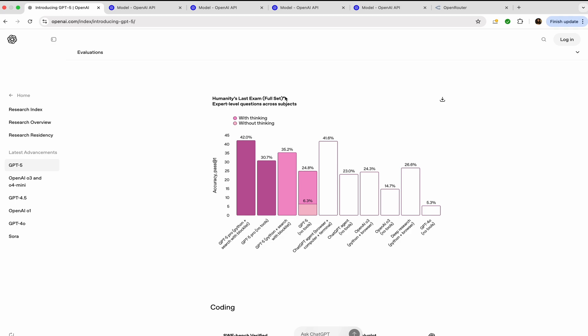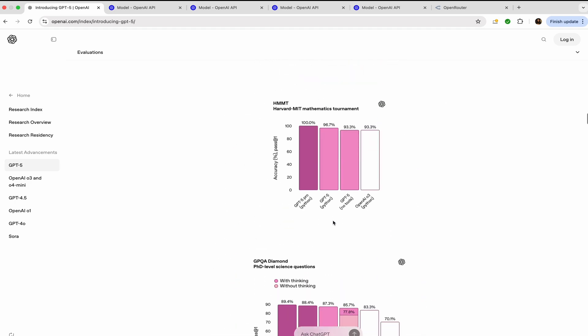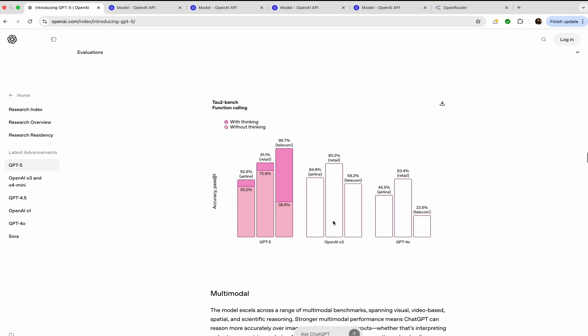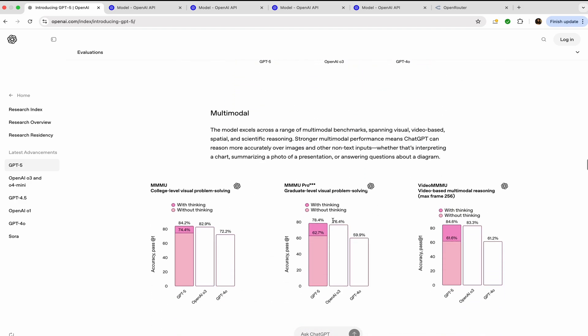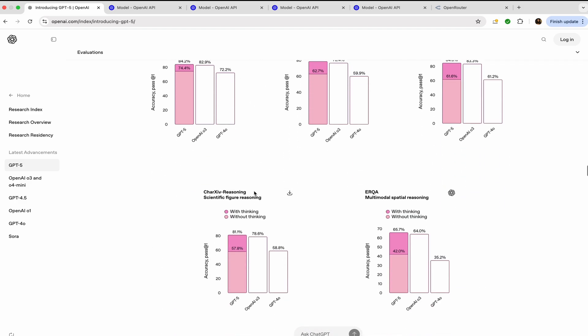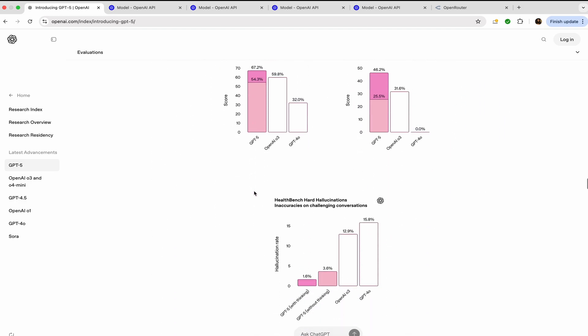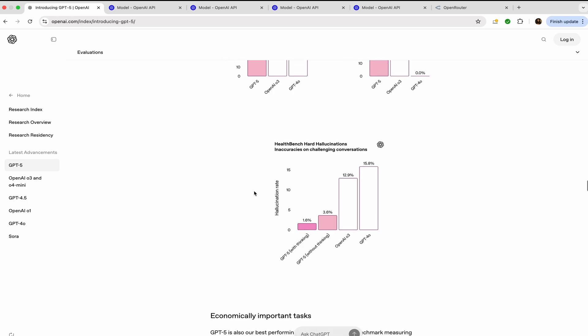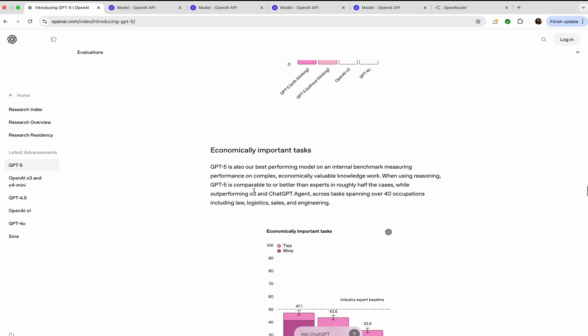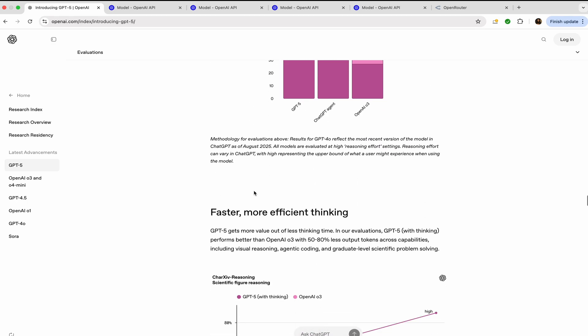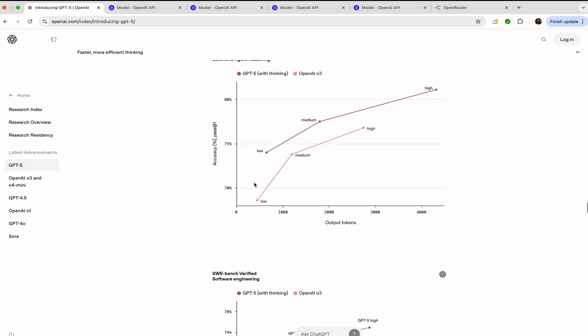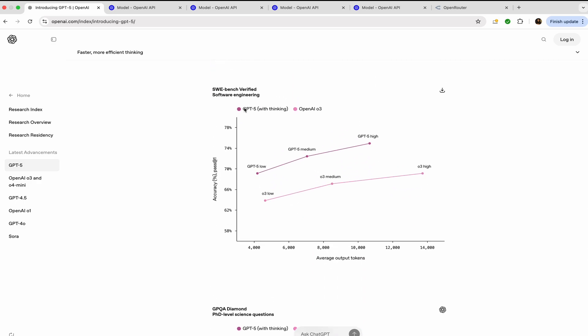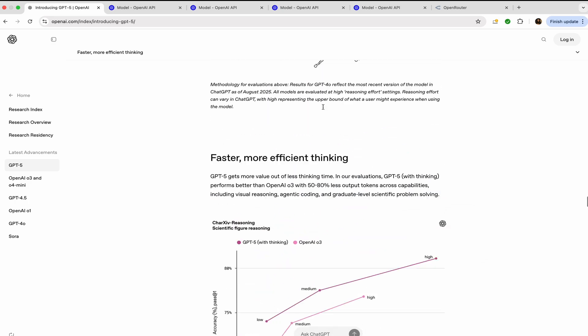GPT-5 Pro with Python plus search has scored 42%, and without tools 30.7%. Now ChatGPT Agent also stands out here, scoring 41.6%, which was released recently. You can visit the other benchmarks as well that generally compare other models like Claude, Gemini, and Kiro. With Kiro is actually an IDE, sorry, not a model. You can use GPT, Claude, and Gemini to compare all the different benchmarks.